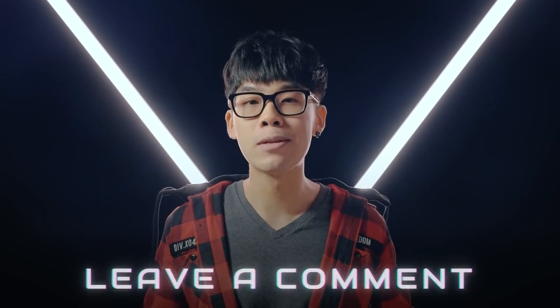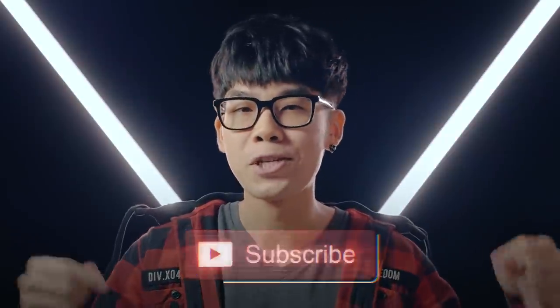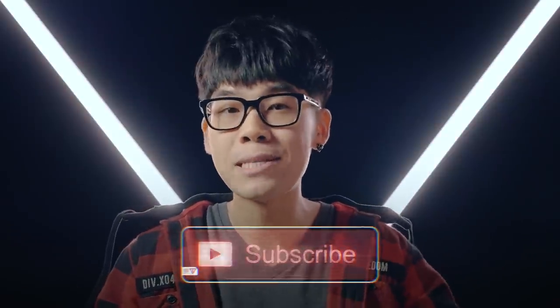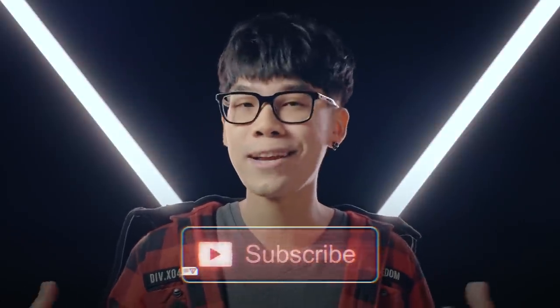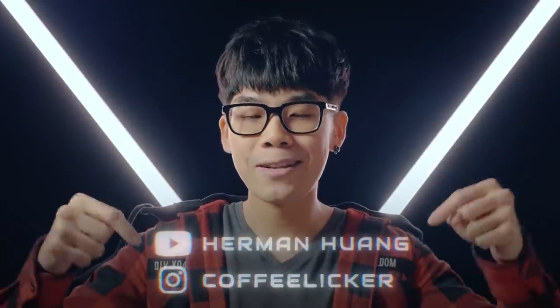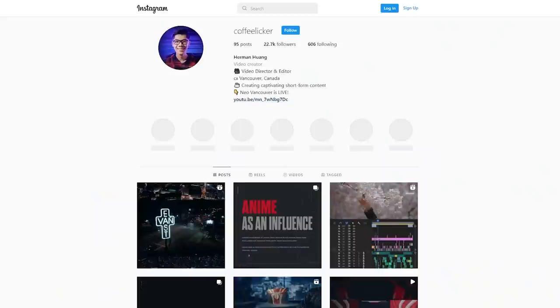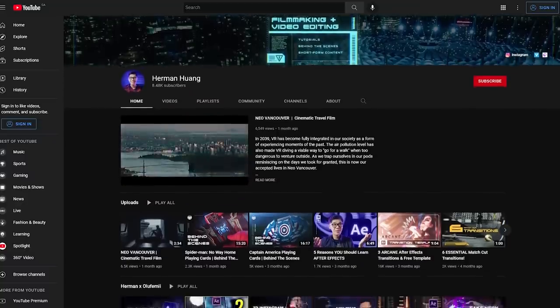There you guys have it. 10 music video transitions that are super easy to do. Let me know in the comments what your favorite transition was. Make sure you subscribe to the Olufemi channel so that you don't miss the next video from the other talented creators here and hitting that bell notification will help as well. If you want to check out what I'm personally up to, my YouTube and my Instagram handles are right there and also in the description below. Otherwise, my name is Herman and I'll see you guys in the next one.